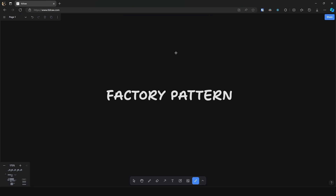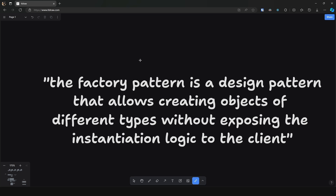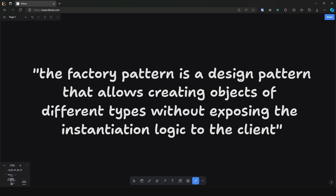Hey everyone, in this video let's explore what the factory pattern is and how we can apply it in React. Now if you search online, the factory pattern nine out of ten times the definition will revolve around OOP, and you may find something along the lines of: the factory pattern is a design pattern that allows creating objects of different types without exposing the instantiation logic to the client.